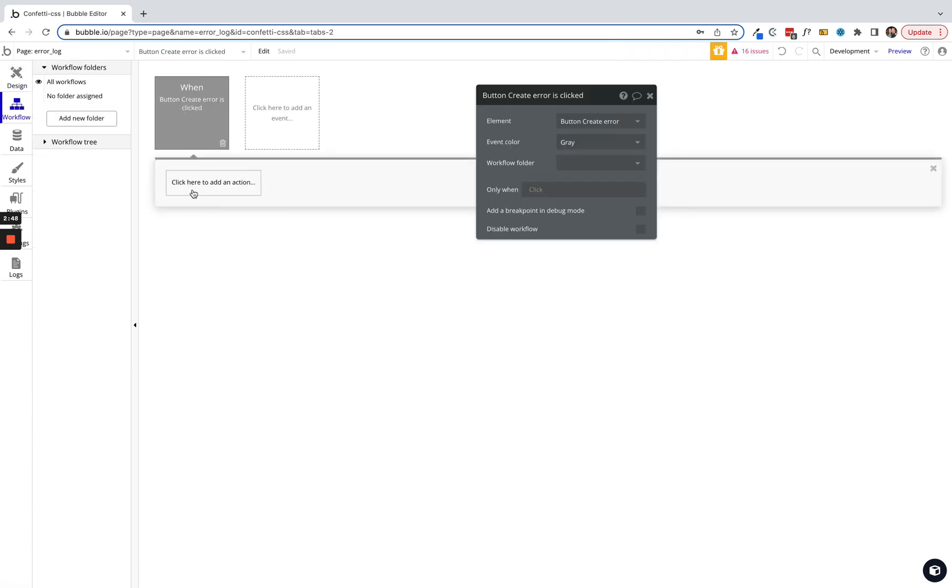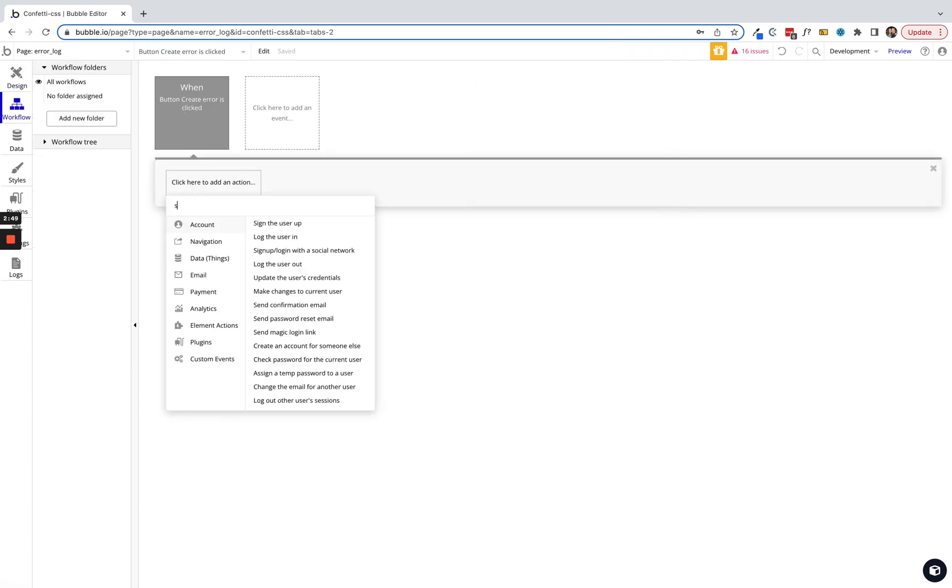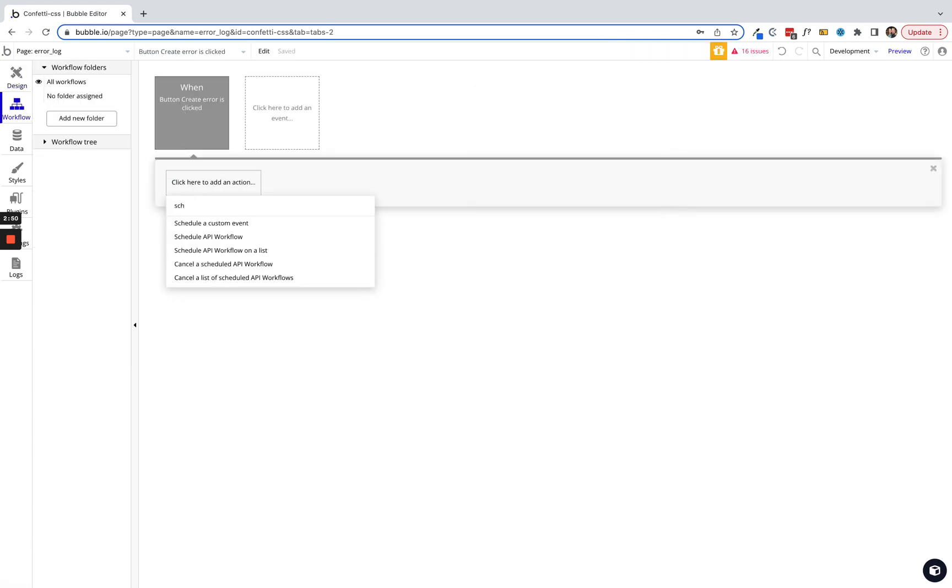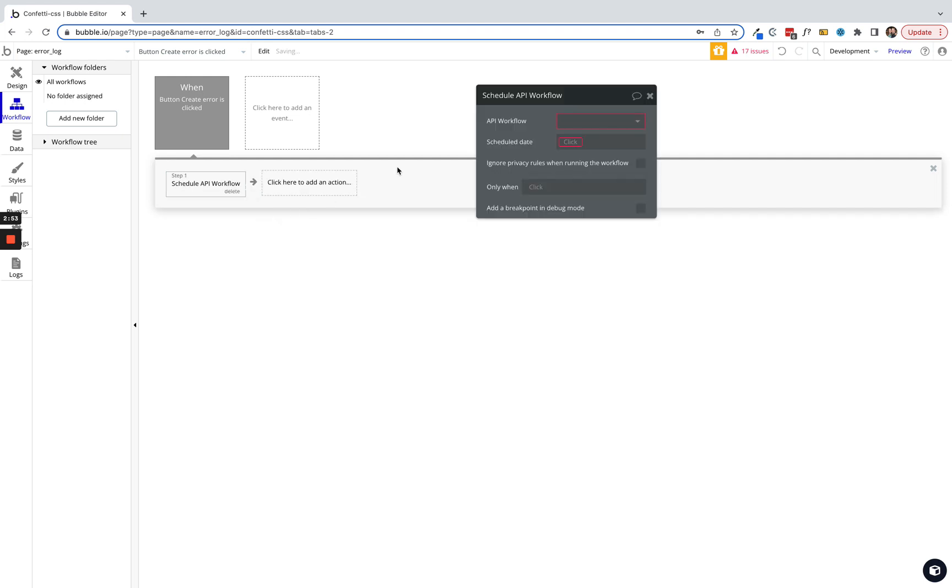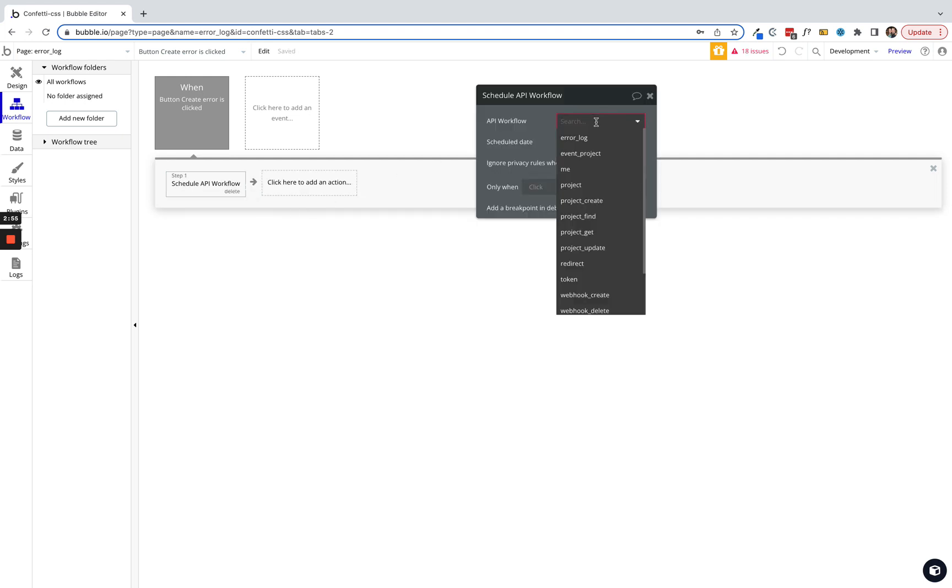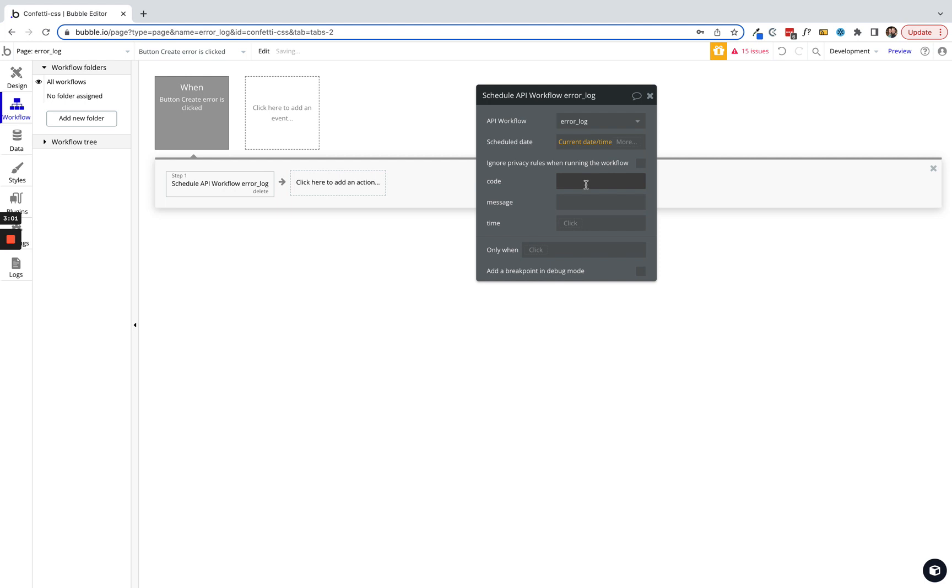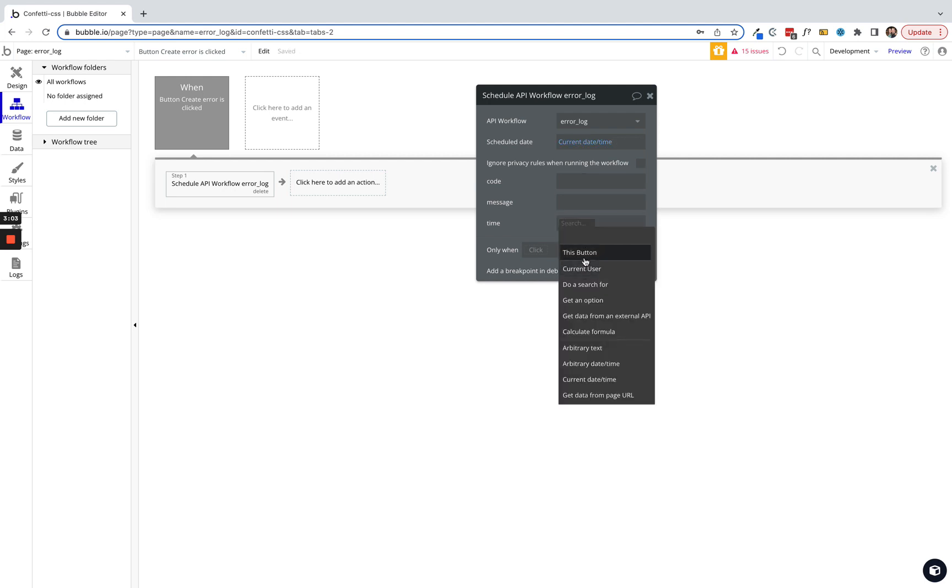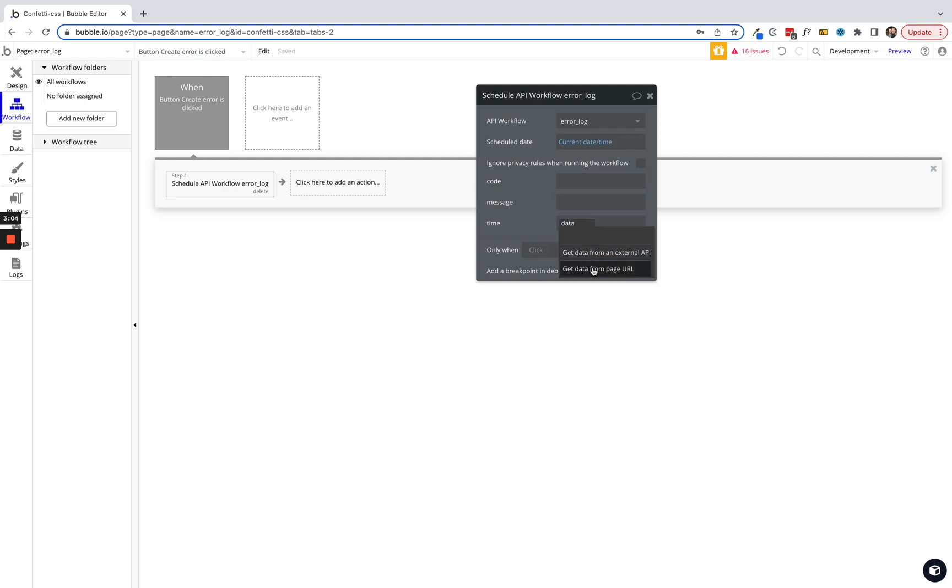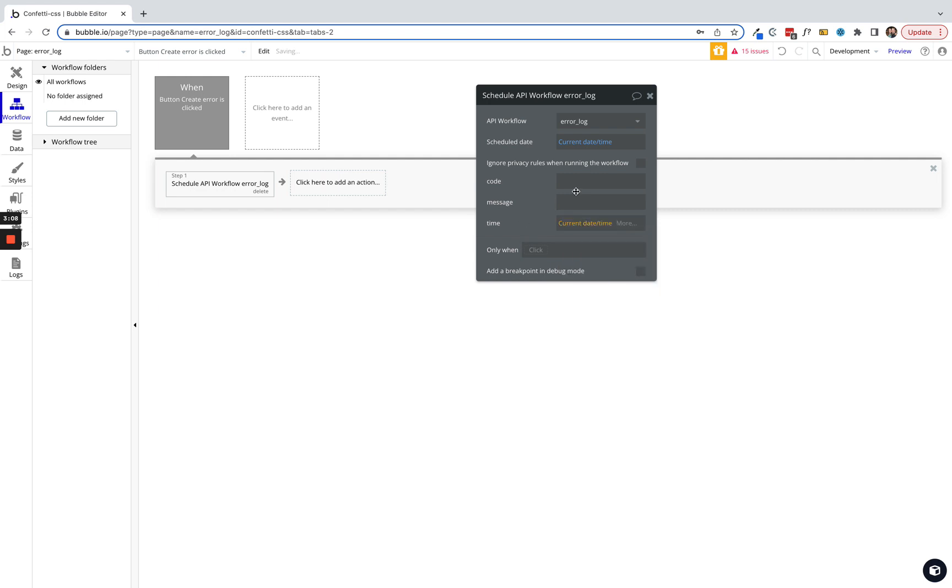Let's hit start at a workflow. In this action, we're simply going to schedule an API workflow. We're going to find that error log API endpoint. We're gonna schedule it for the current date time. We're gonna make this time current date time as well.